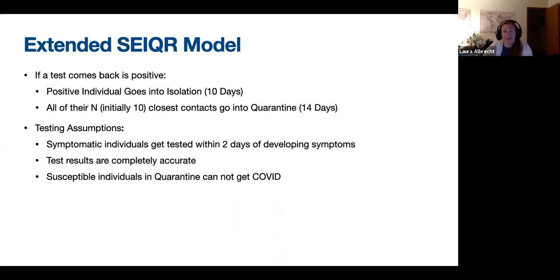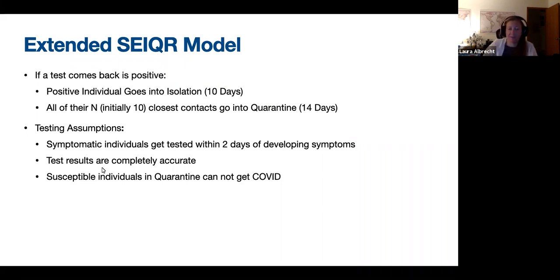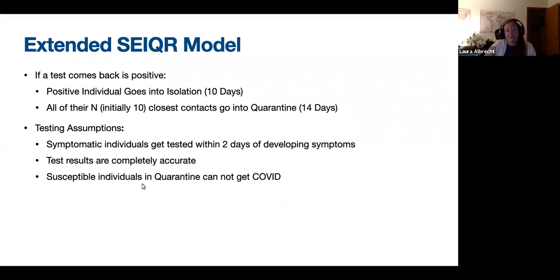So if I test positive, I'm going to have 10 friends that I've been in contact with that will go into quarantine. We make a few assumptions for simplicity: symptomatic individuals will all get tested within two days of developing symptoms; we assume all test results are completely accurate, so there's no false positive or false negative rate; and susceptible individuals in quarantine cannot become infected with COVID — if you go into quarantine as susceptible, you'll come out as susceptible.